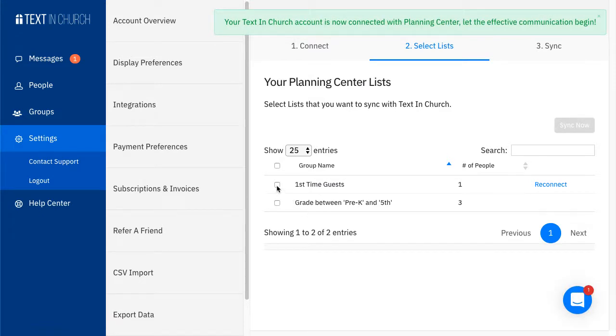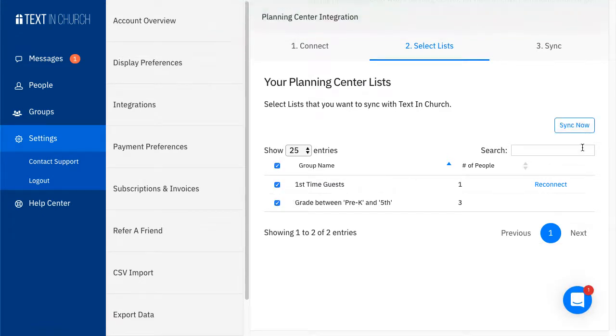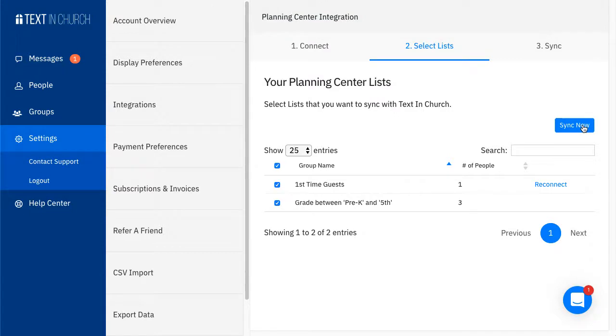Next, in step 2, you'll select the list or lists you want to bring over. And finally, is step number 3.